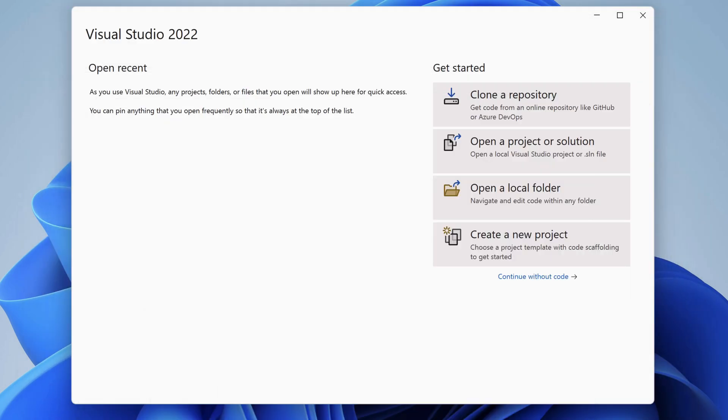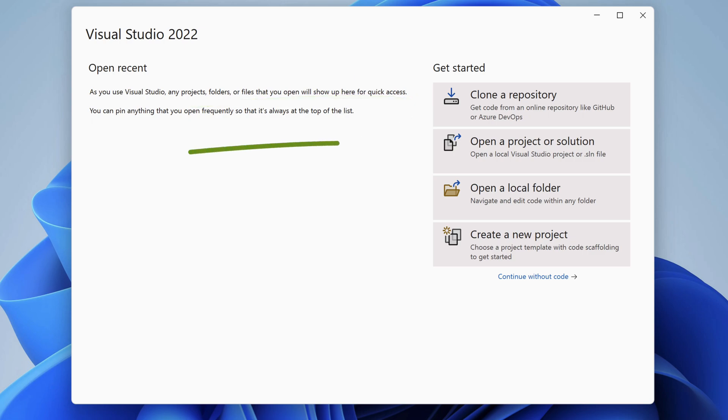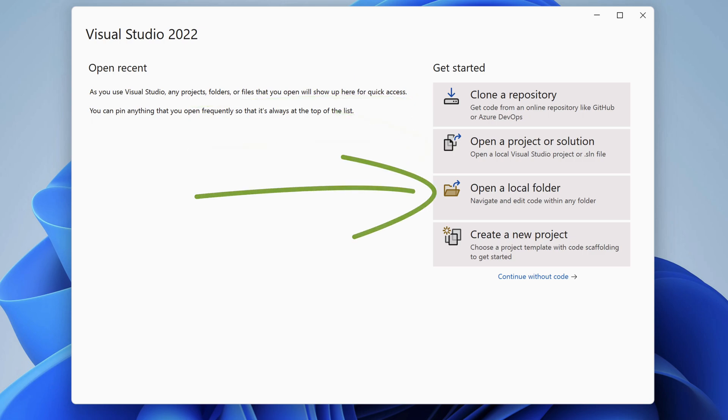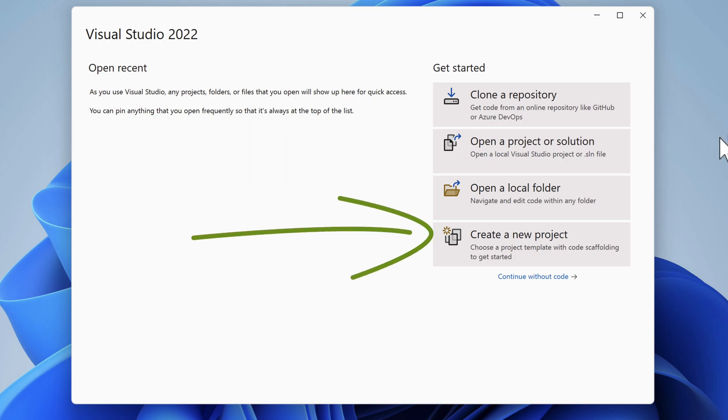We can clone a repository from our internal system or GitHub, open an existing project or solution, open a local file, or create a new project. I'll choose create a new project.